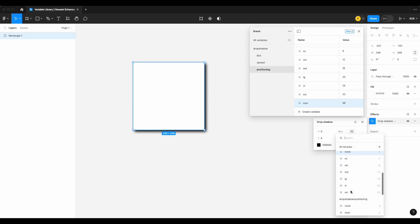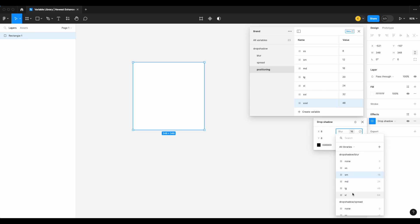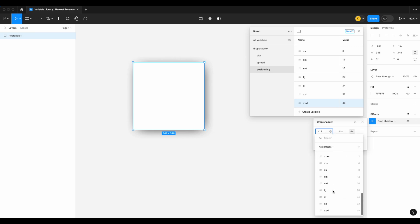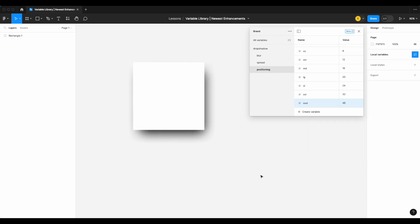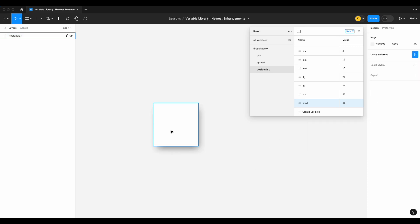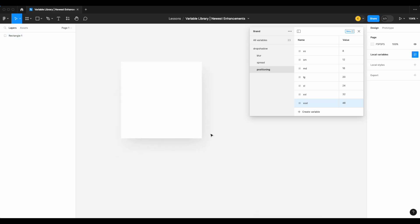Now I can mix and match combinations — spread at extra large, blur at extra large, and positioning variables at 16 and 32. That's a little strong, so let's drop it to something like 50 and adjust the color as well. And personally, that is a drop shadow I like. That completes our drop shadow collection — next we're going to look at our border width variables.